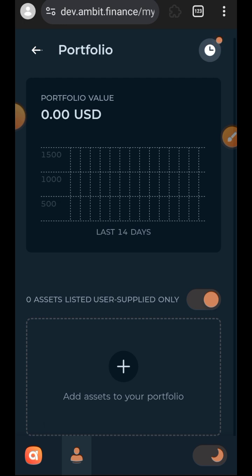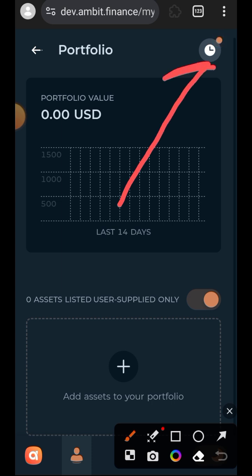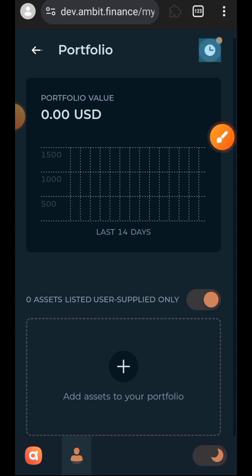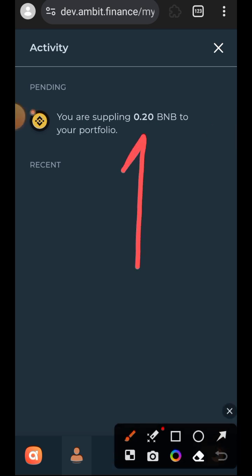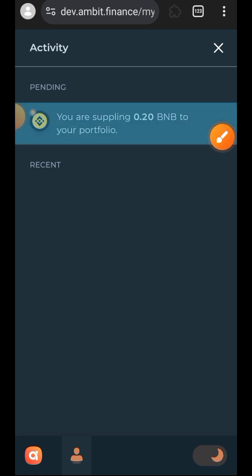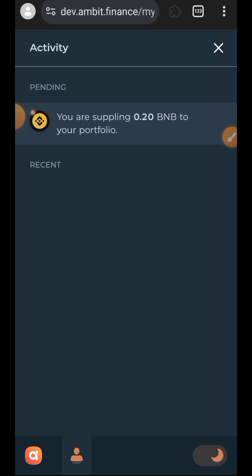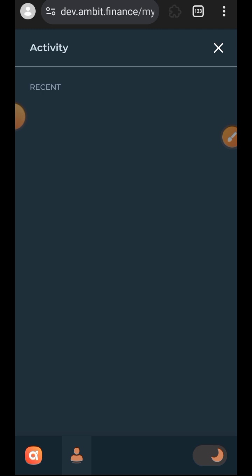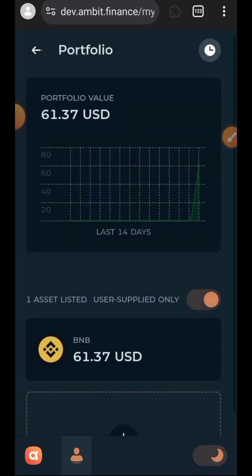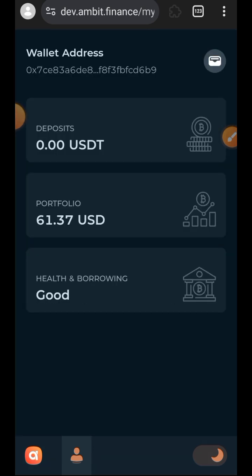You can see your transaction status at the top right of your screen — it looks like a clock icon. This activity was still pending, but it is now completed. I will move on to the last step.